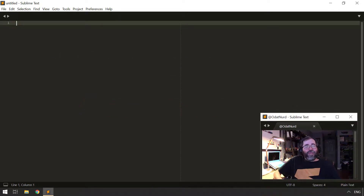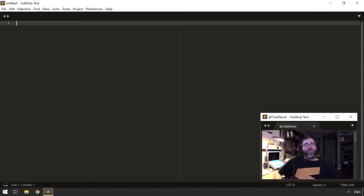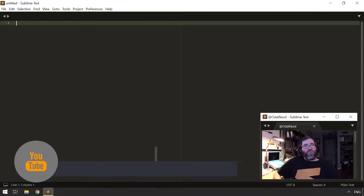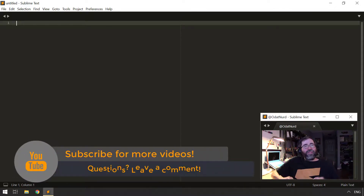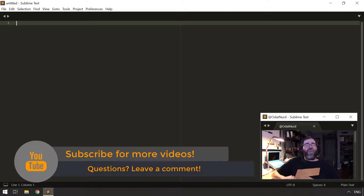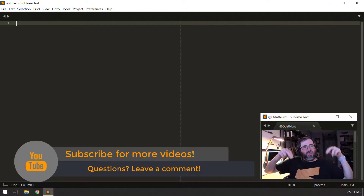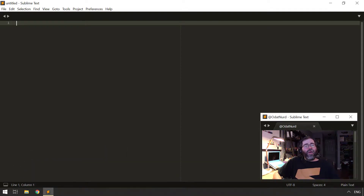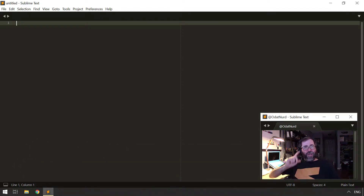Hello fellow Sublime Text fanatics, ODAT Nerd here. Welcome to this video on Package Resource Viewer. Before we get into that, as a reminder, if you're finding these videos at all useful or helpful, please use those buttons down below the video to thumb, subscribe, and share as you deem appropriate for the situation.